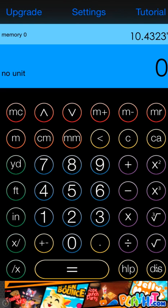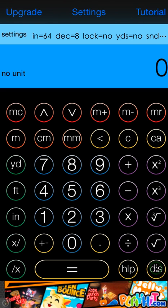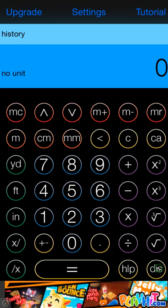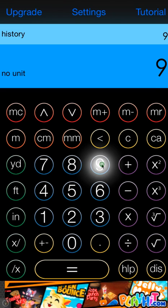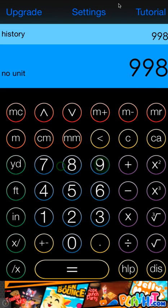The display button will switch between memory, your settings, so you know at all times what settings you have going on, and the history. I have a few buttons at the top. Upgrade will upgrade you to CeCalc Pro.